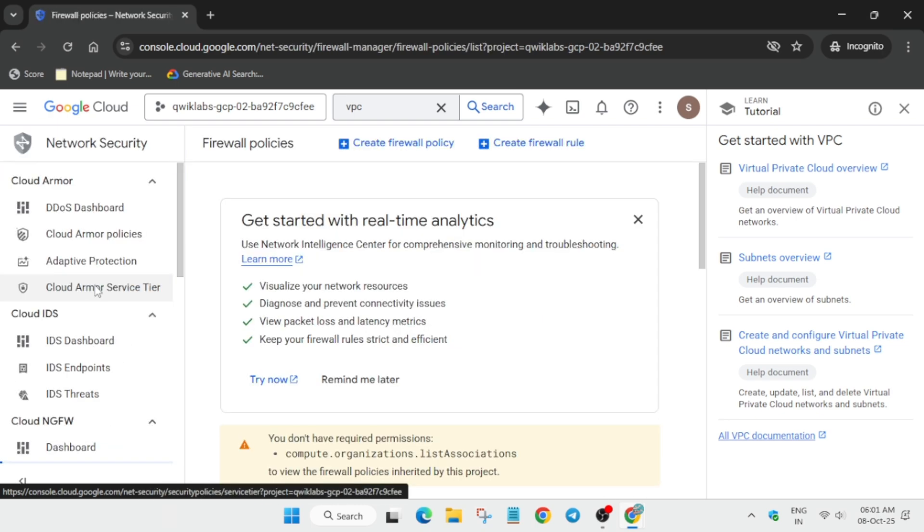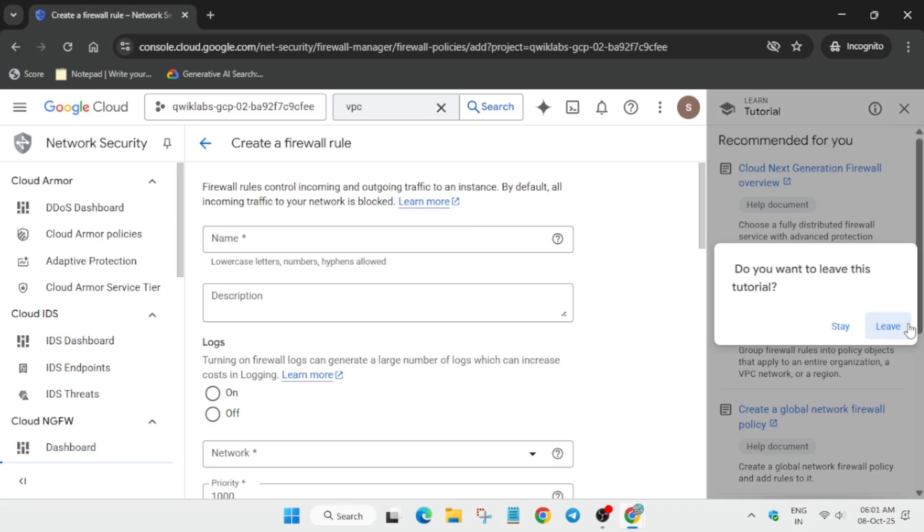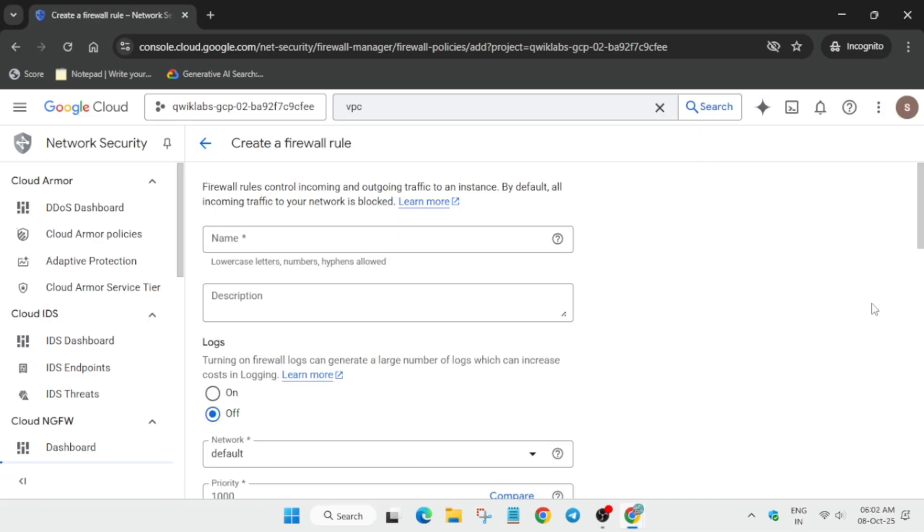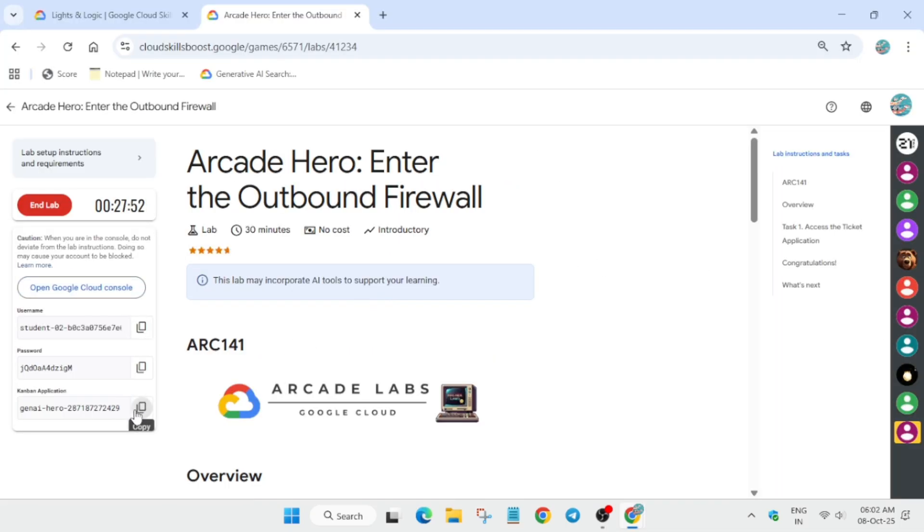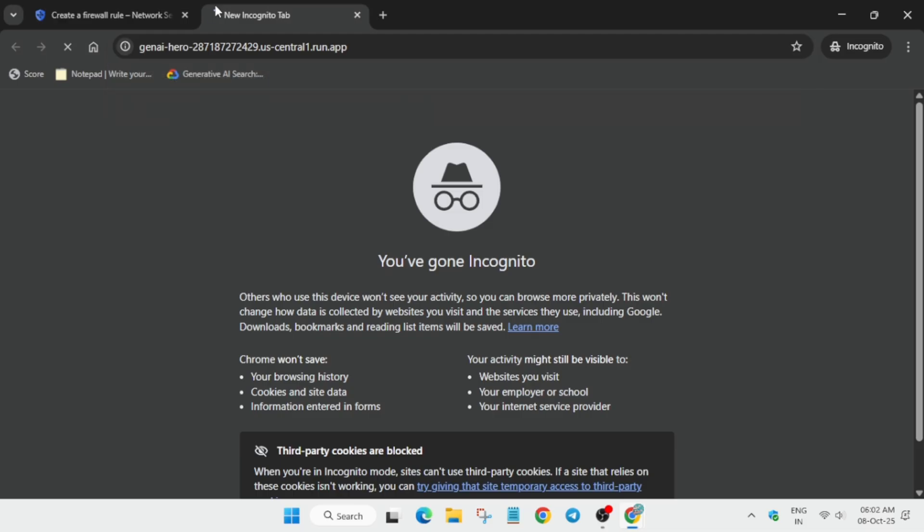Now we will be creating an ingress firewall rule. Click on it, then open a new tab and open the Canvas application.